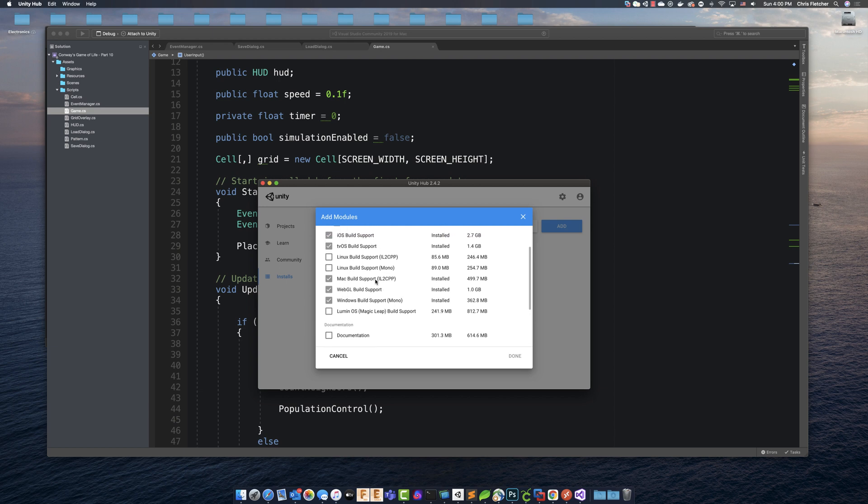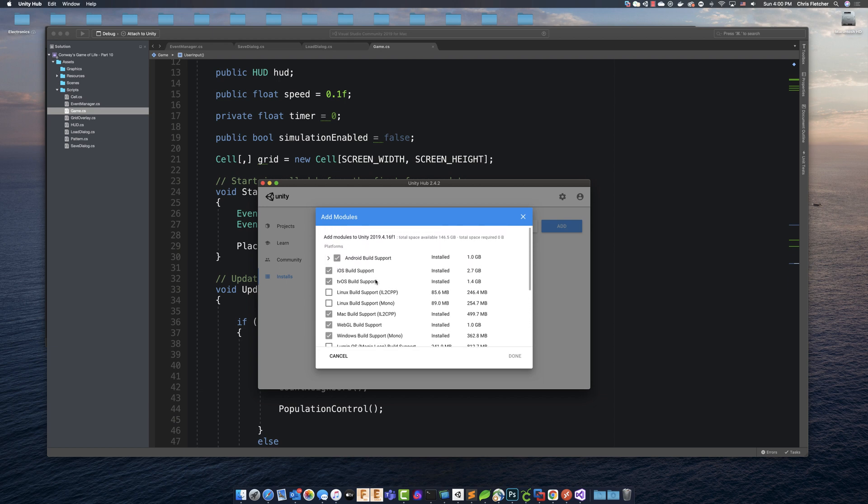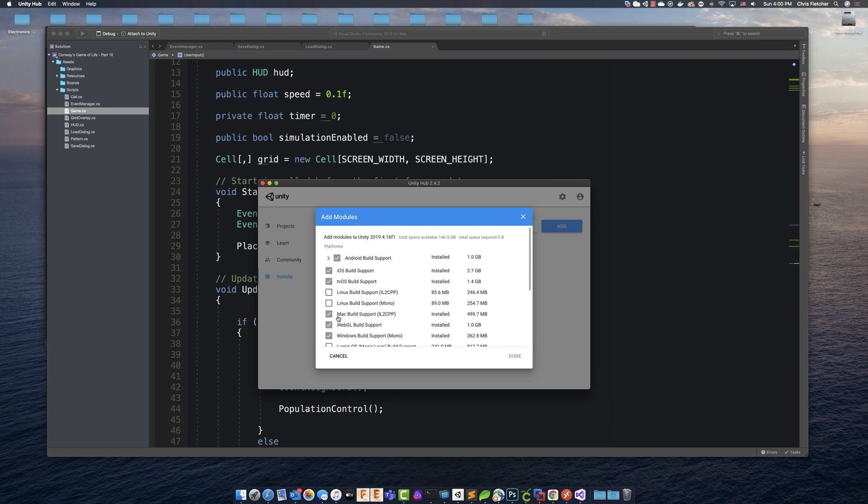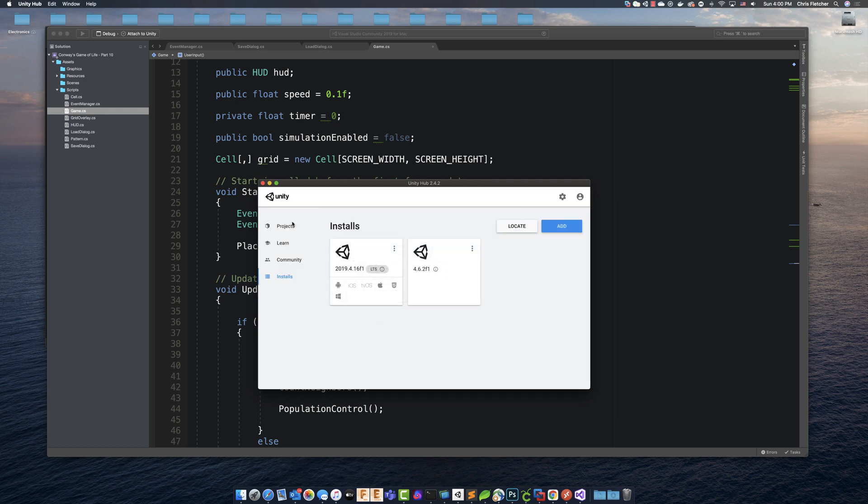And the same thing with adding any others. If you want to add like Linux build support, for instance, if you want to add the documentation or language packs, all of that stuff is found in here. So you can put a checkmark and then click done. And it'll start downloading what it needs to download and install.